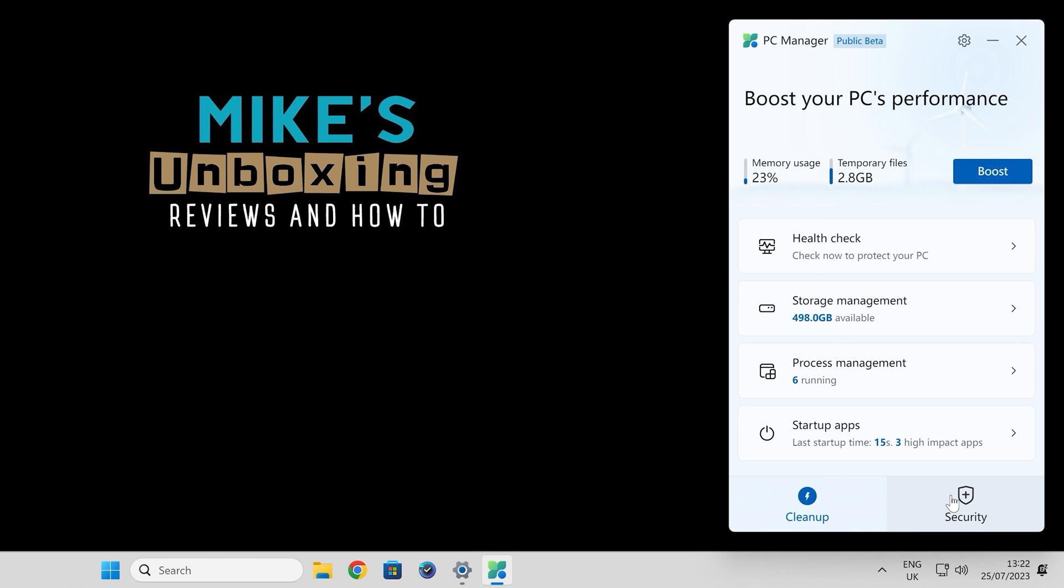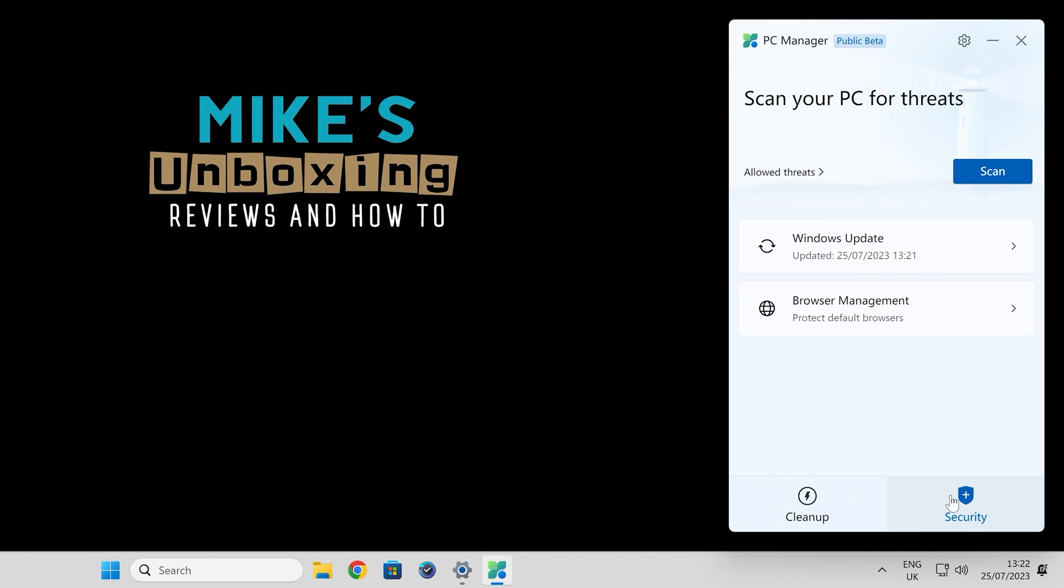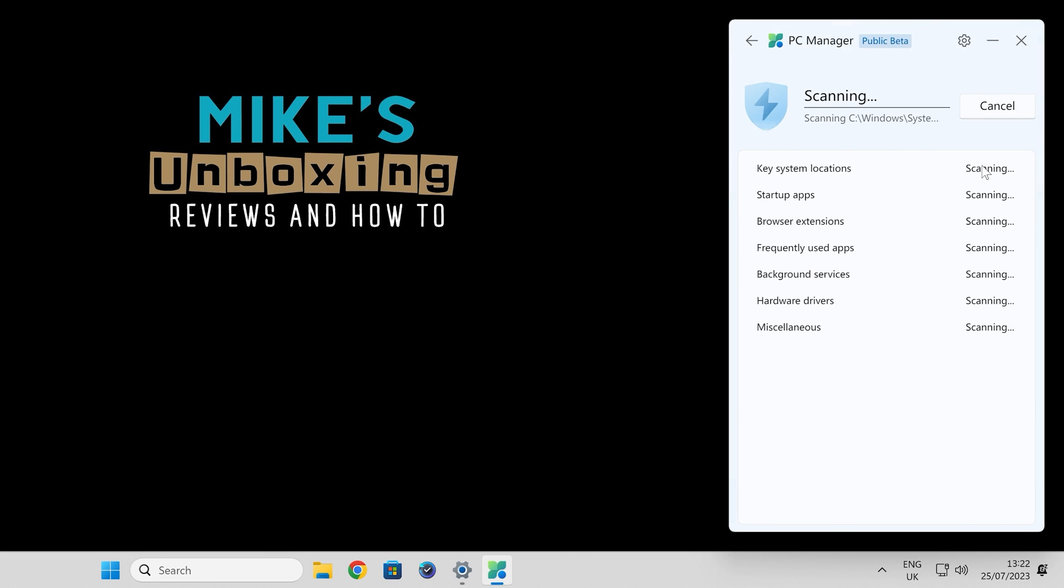You've also got a security tab as well, so you can quickly and easily scan for threats. Just click on scan. It'll go through and check all the things—key system locations, startup apps which may be causing problems, any unwanted browser extensions, frequently used apps.